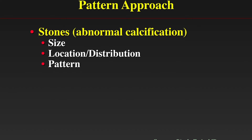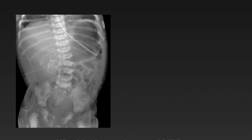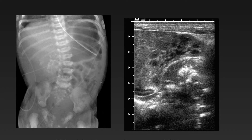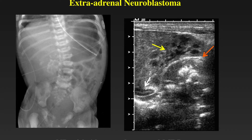Next we will be looking at stones, or any abnormal calcification. We look for size, distribution, location, and pattern of the calcifications. Here we have a newborn with an abnormal prenatal MRI showing a collection of amorphous calcifications in the right flank and spinal curvature. Ultrasound shows a calcified mass anteriorly displacing a normal kidney and separate from the adrenal. This baby has an extra-adrenal neuroblastoma.